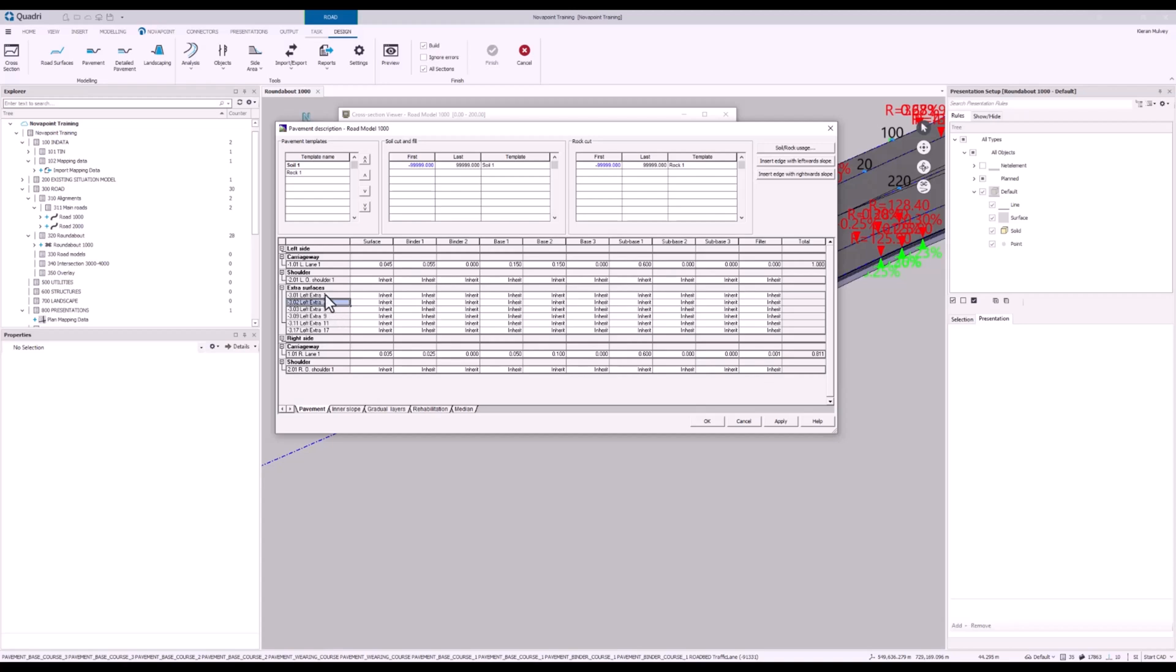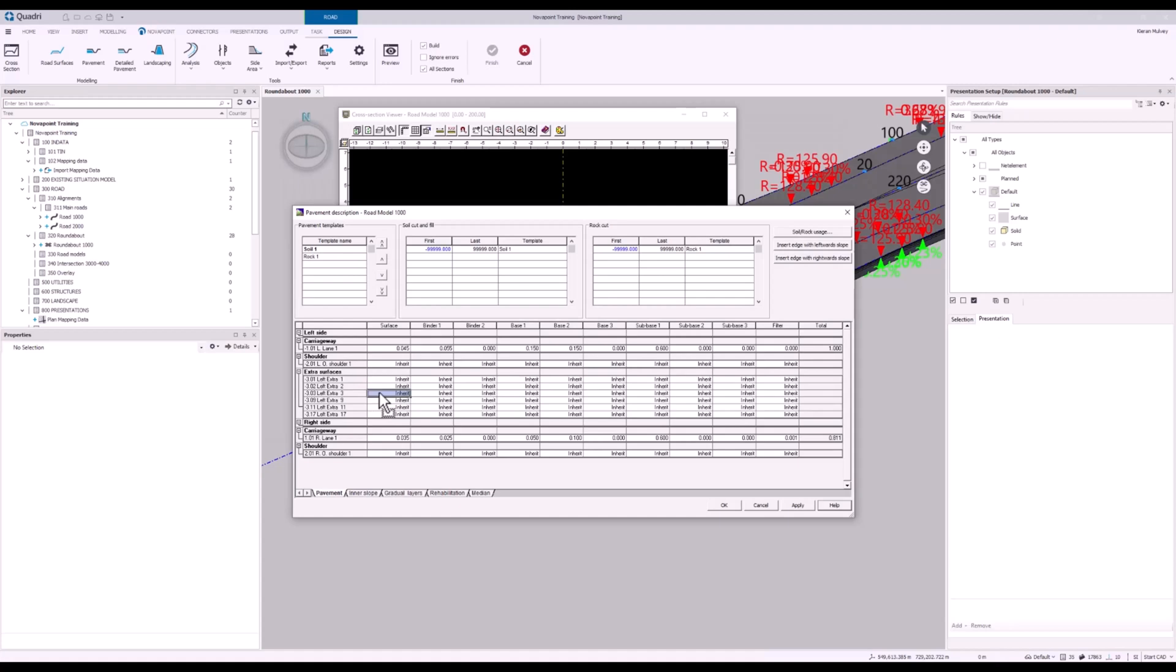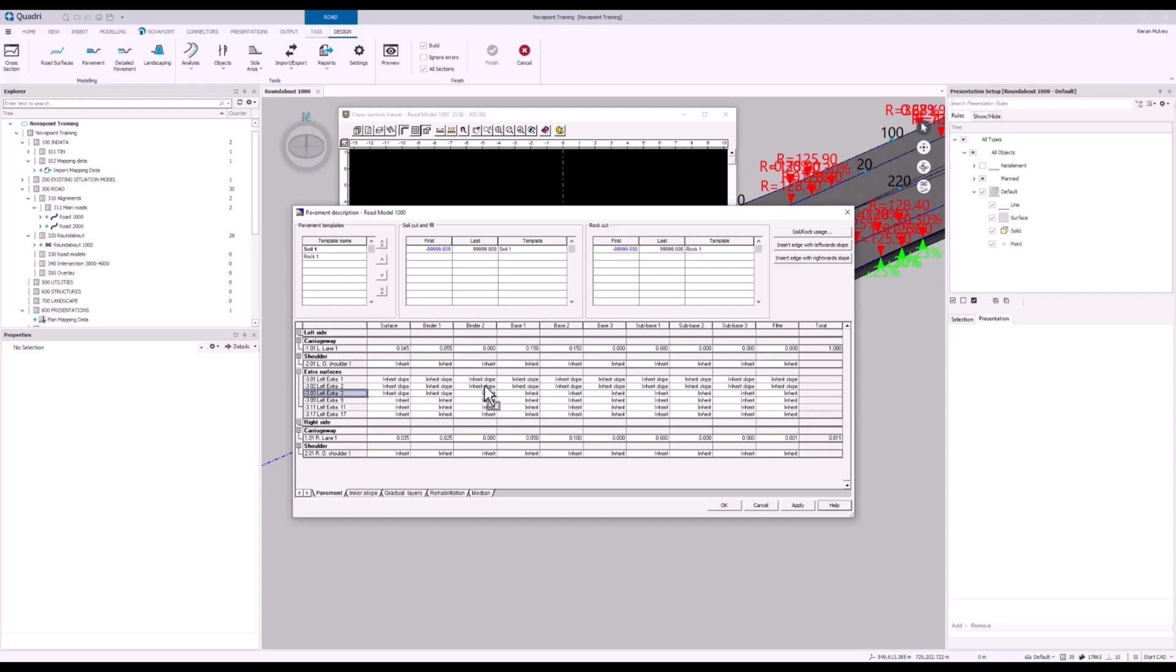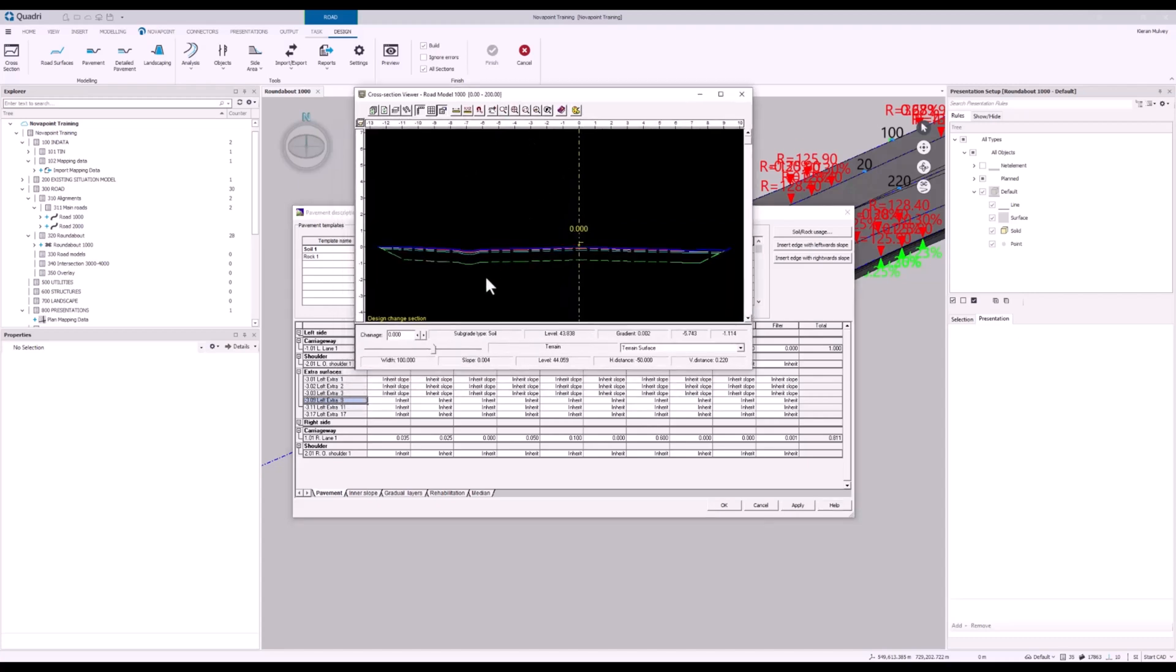All of our extra surfaces down here we need to change quite a few things. From left extra 1 to left extra 3 we need to change the inheritance that's being used. For these we need to change them to inherit slope. We can do this by either right clicking on the cell and selecting inherit slope or if you select a cell you can simply press S. Now this is very quick to do so I'm just going to press S and use my enter key to quickly go across all of them. We need to change it to inherit slope because we want the slope of this part of the pavement to follow everything before it.